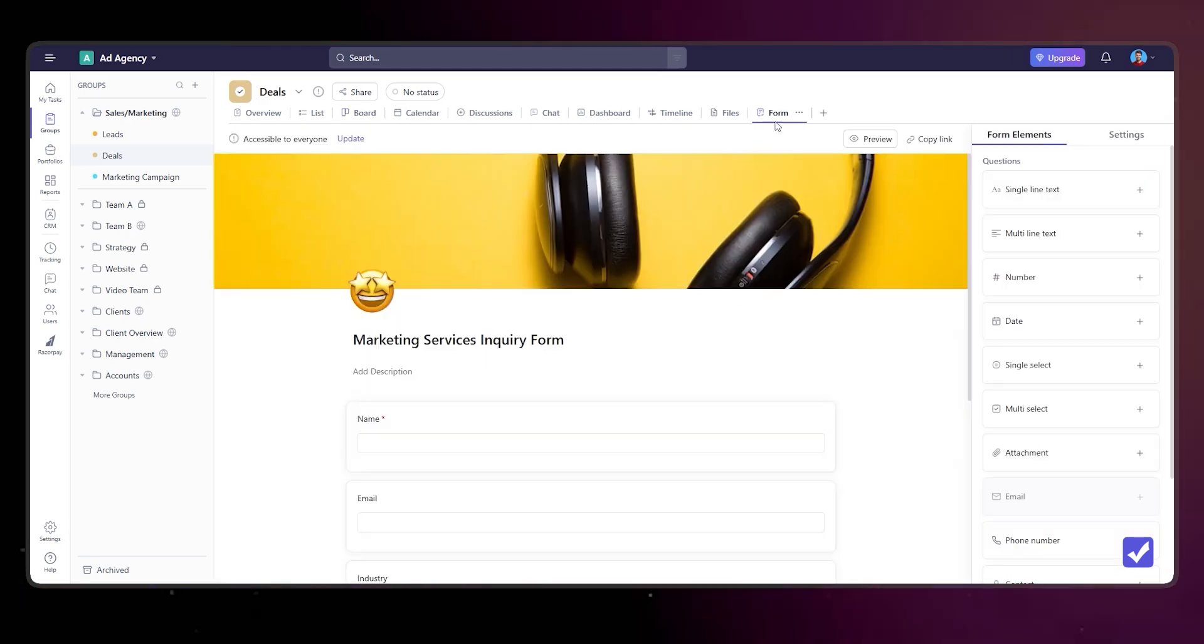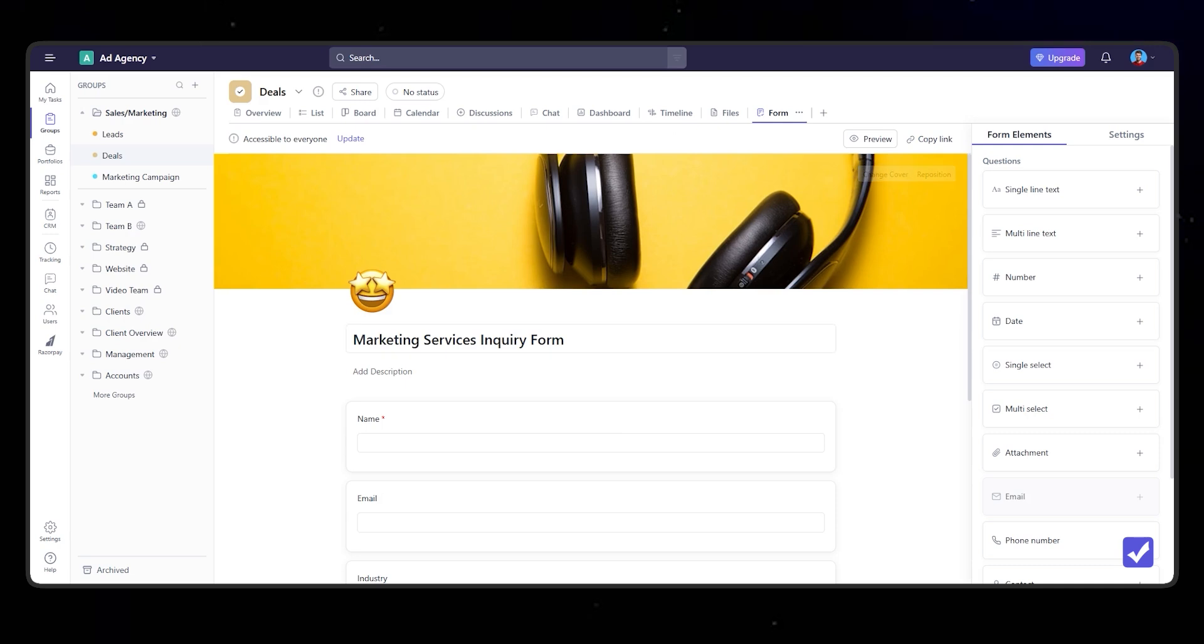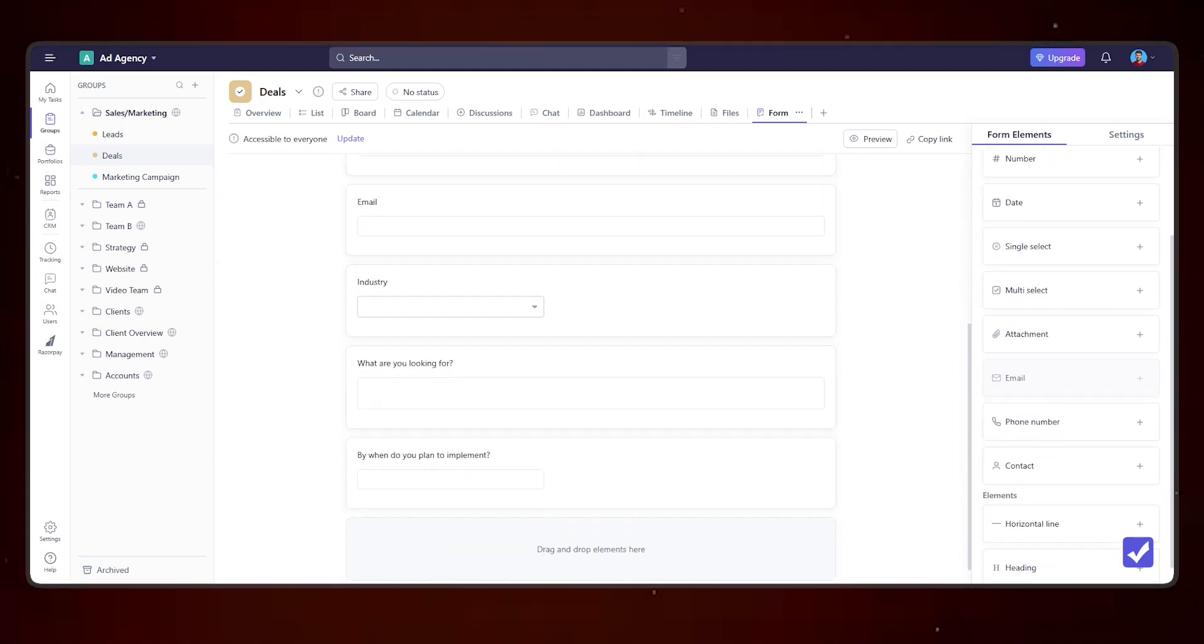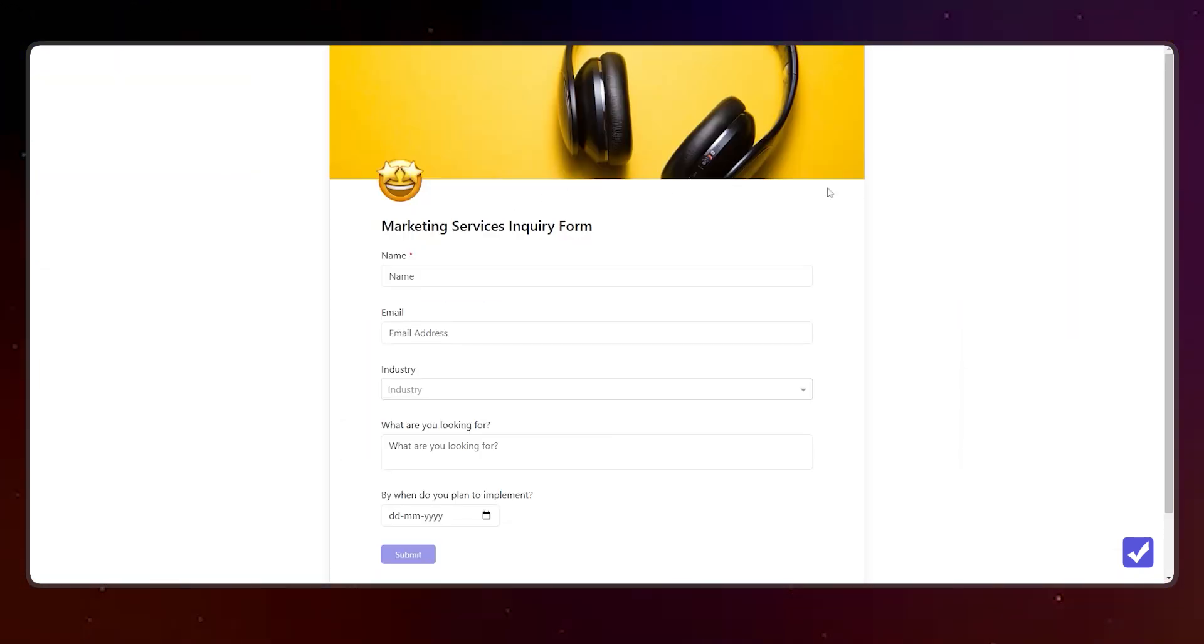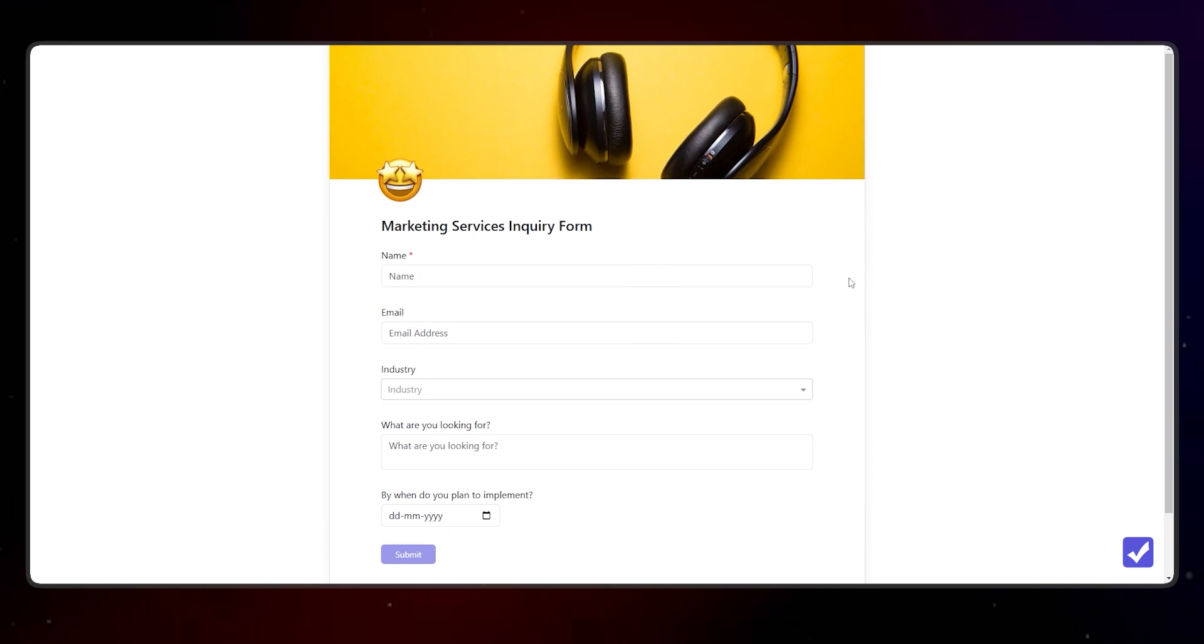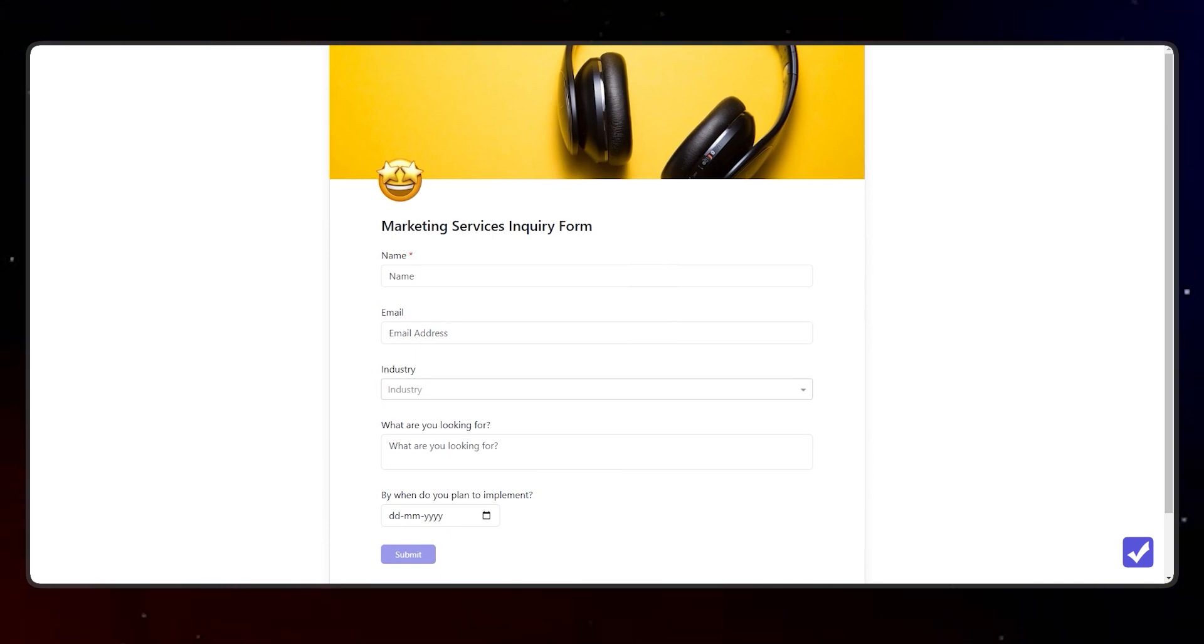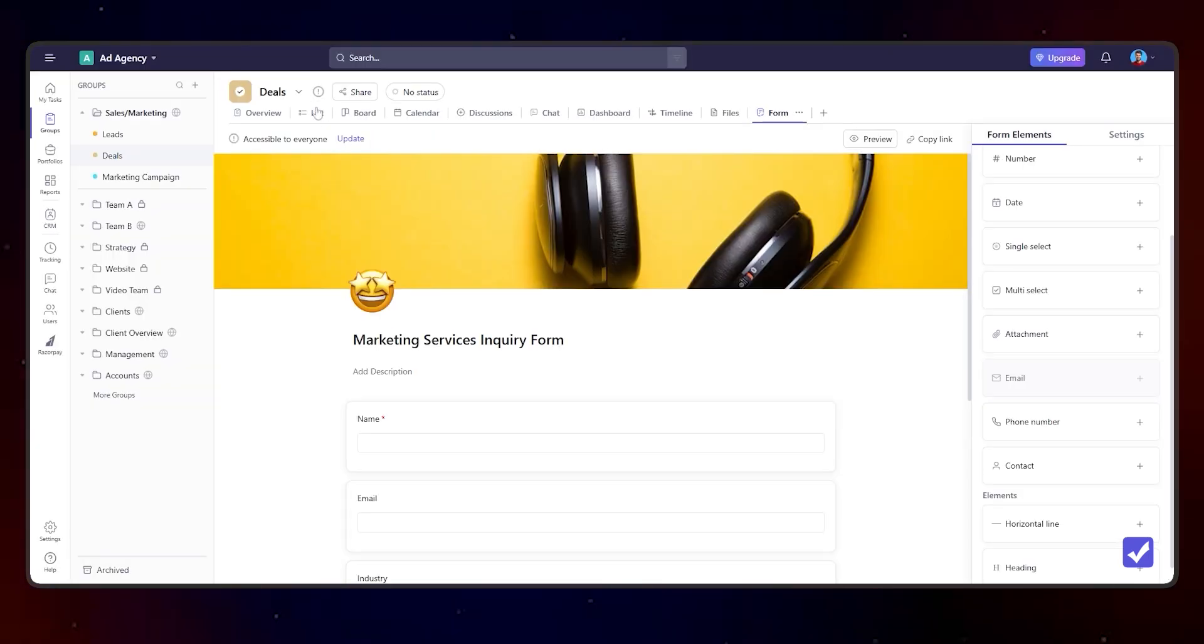We can create our own forms. Forms is a new feature that we launched so you can create your own form and your own questions from the right-hand side options here. Once you do that, you can see this is how the form will look like for the end user to fill in. Forms are available for internal teams and also for external members who you can share this form with. Once I fill up this form, the entries will reflect in the list view.